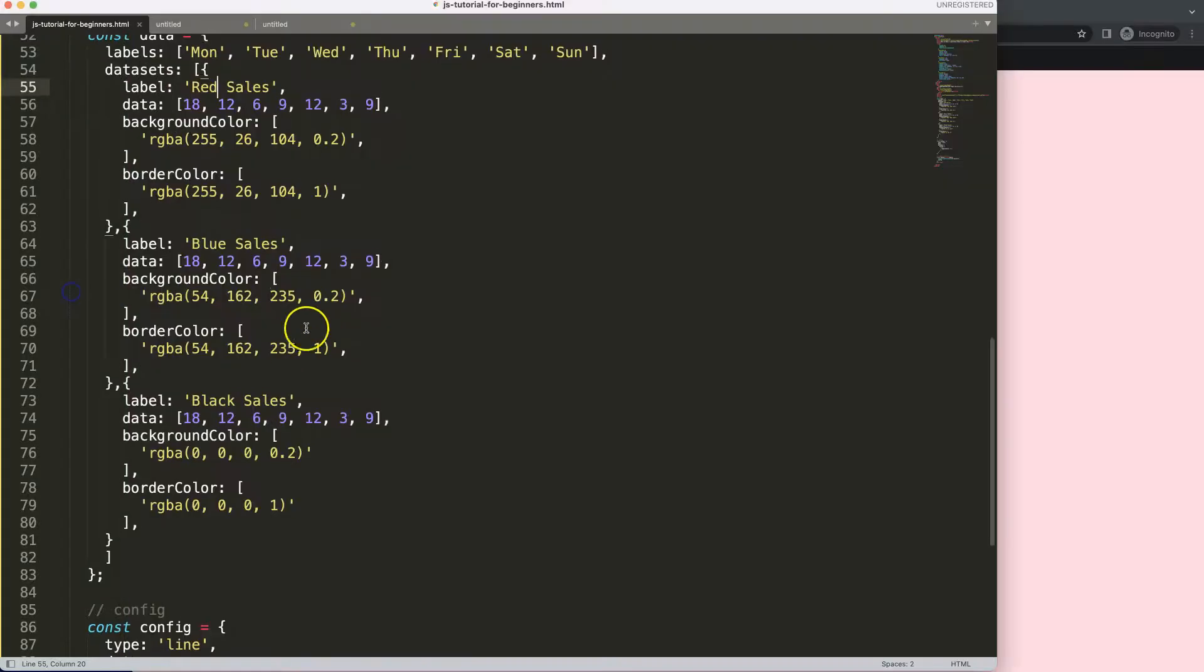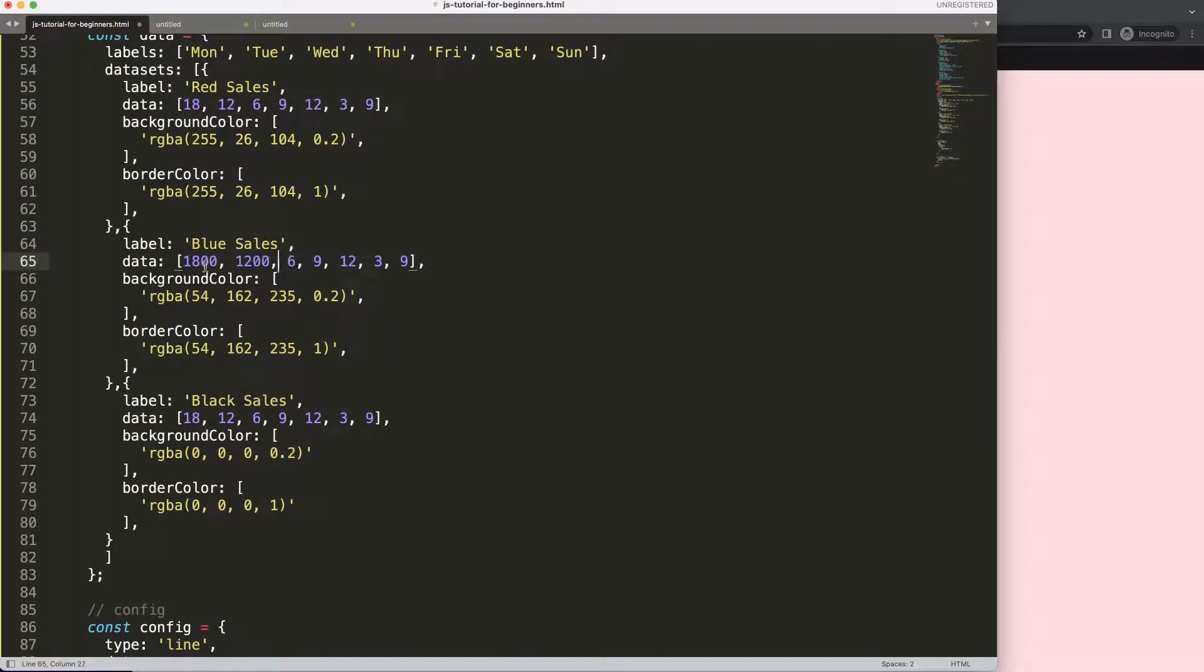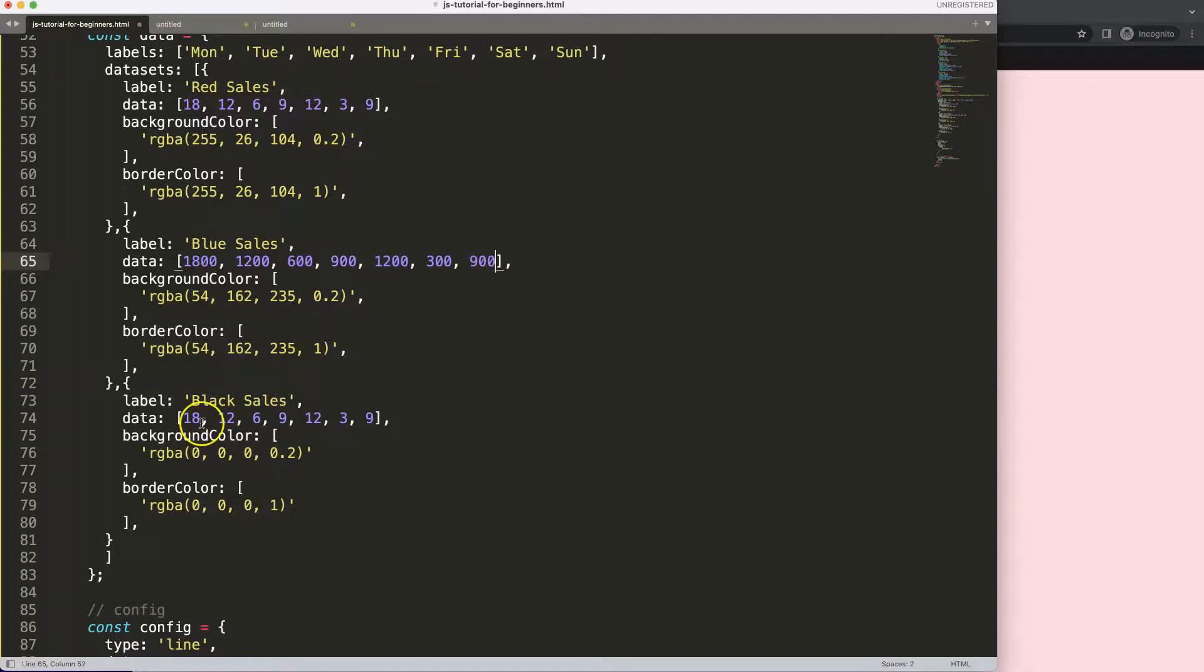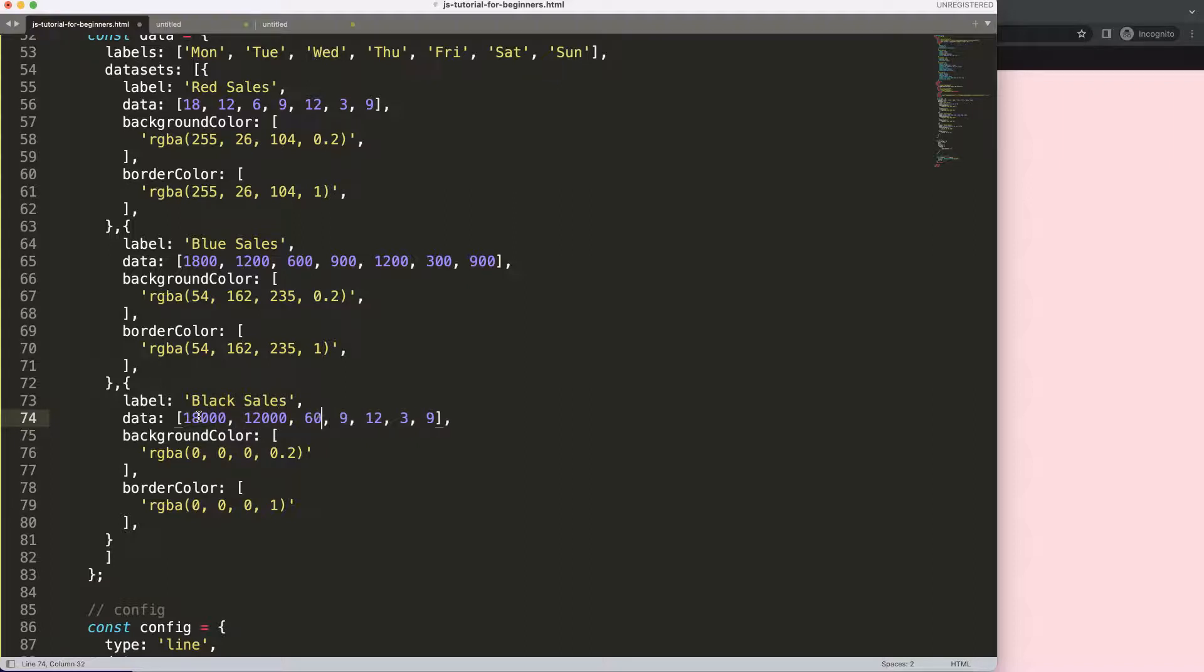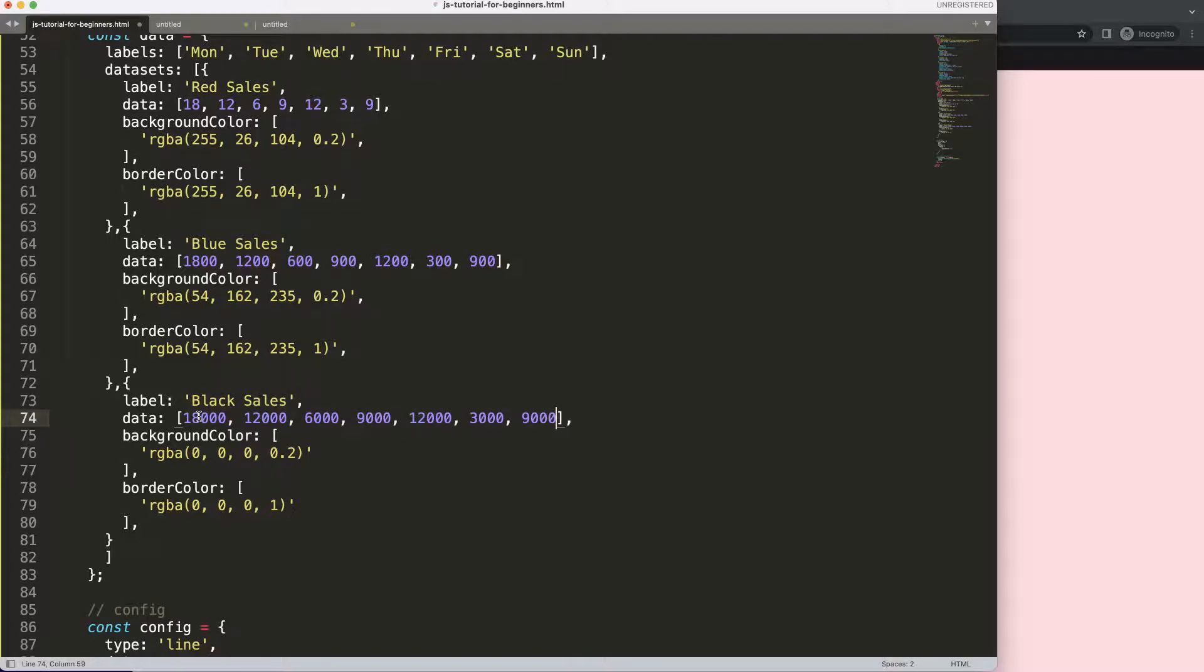So what I'm going to do is increase here and just make this a bit larger by adding two zeros at each item here. And this one I will add three zeros, and then we will see what will happen. So right now save that.